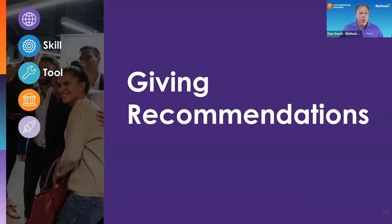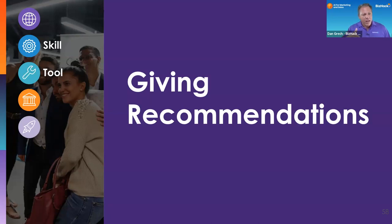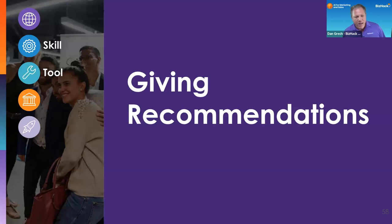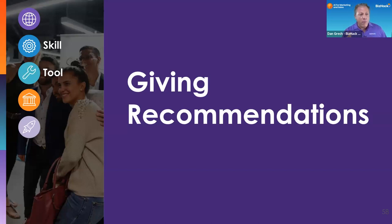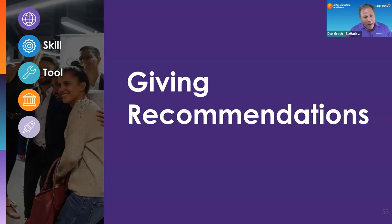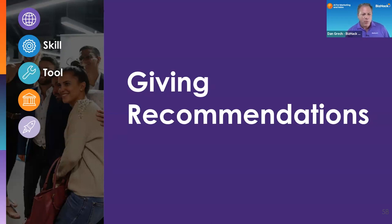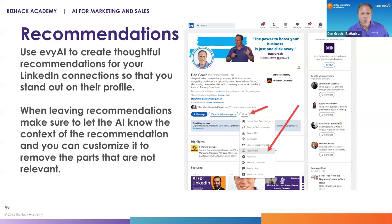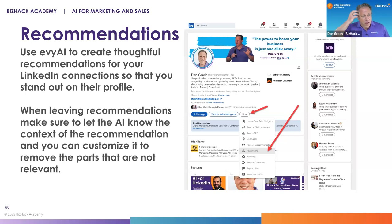Just like we go to Yelp or Google Reviews to look at whether we want to work with a restaurant, when you're in a B2B space and you're looking to do business with someone, those reviews matter a lot. And if you happen to have a personal connection with one of those reviewers, you can call that person and ask them to tell you more. Giving and receiving reviews is one of the most important things you can do in LinkedIn and one of the heaviest lifts.